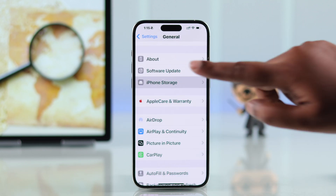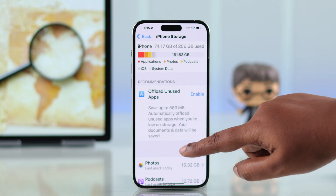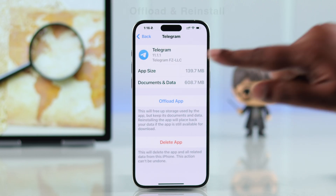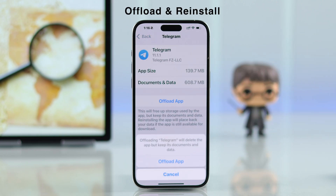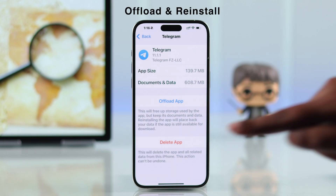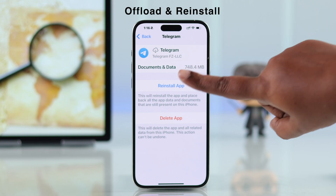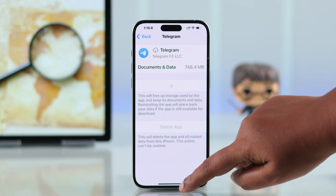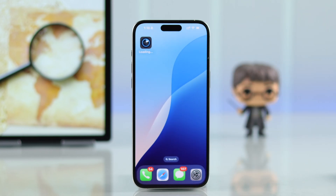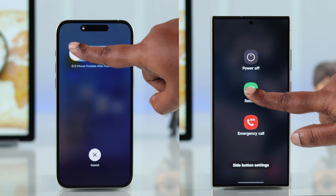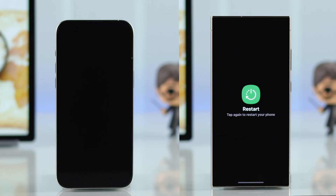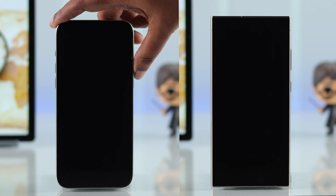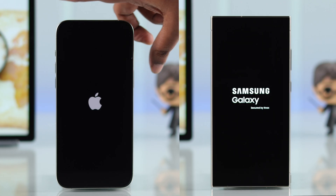Go to iPhone Storage, search for Telegram, offload the app, and then reinstall it again. After that, restart your device once, whatever device you are using.